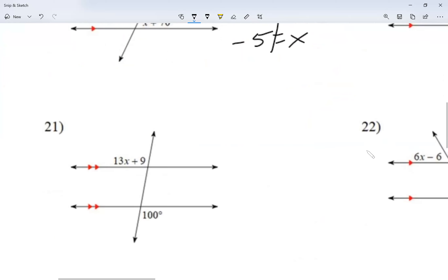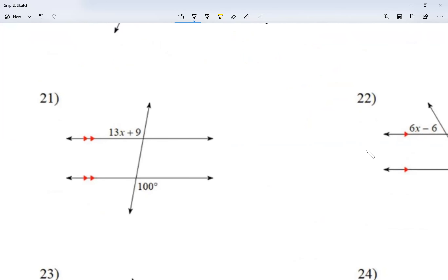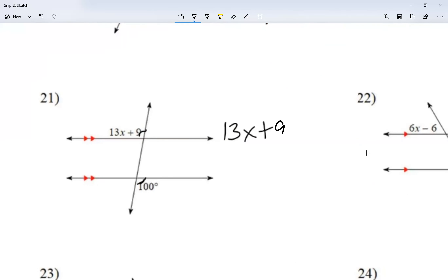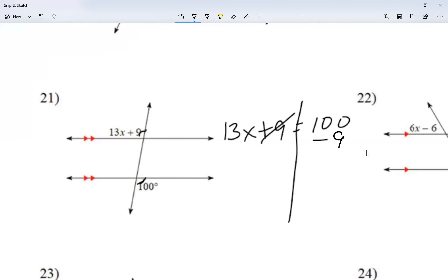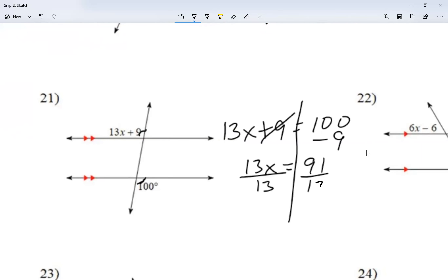Let's take a look at number 21. These angles — one is on the left side of the transversal, one is on the right side, and they're both outside of the parallel lines. So this is alternate exterior. Alternate exterior angles are still equal to each other, so I'm going to write 13X plus 9 is equal to 100. Moving the plus 9 over, I have 13X equal to 91. Dividing both sides by 13, X is equal to 7.